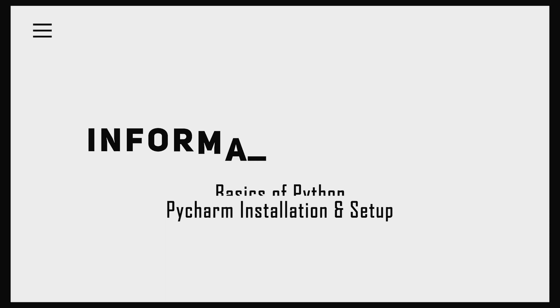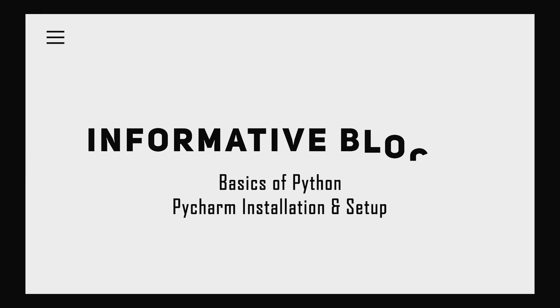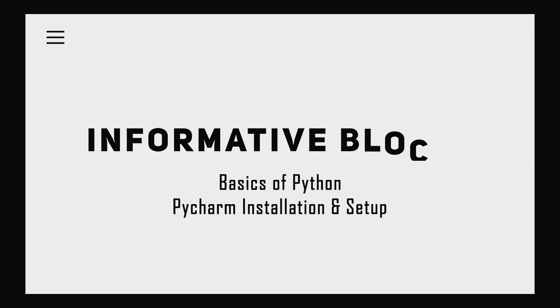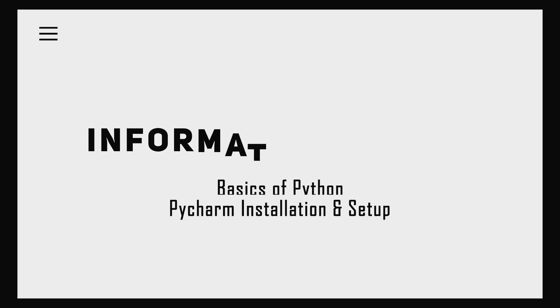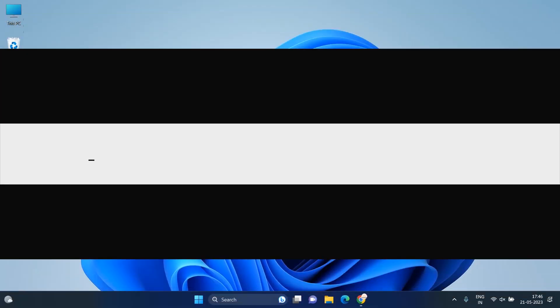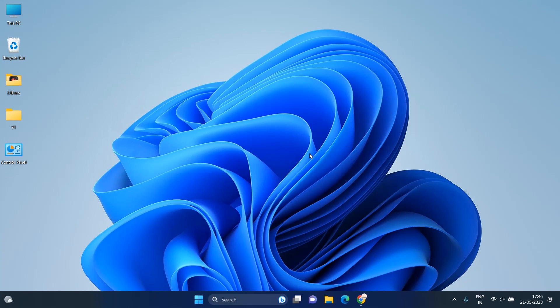Hello friends, Informative Blocks here. In this video, we will set up the environment for learning Python. First, we'll install the PyCharm IDE.